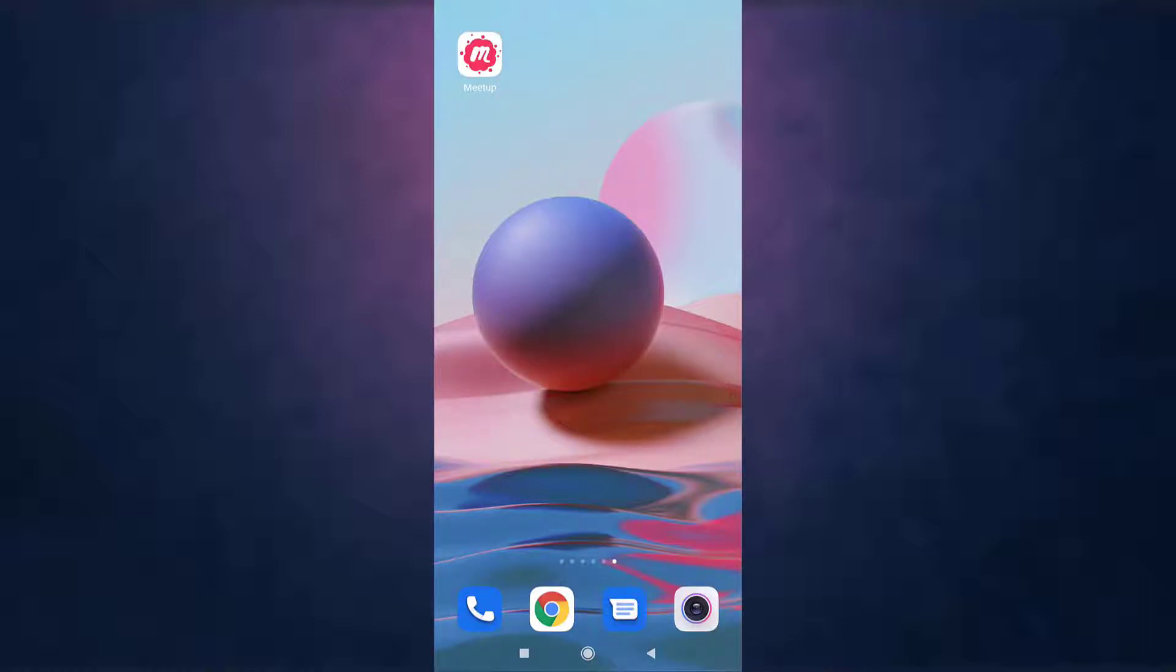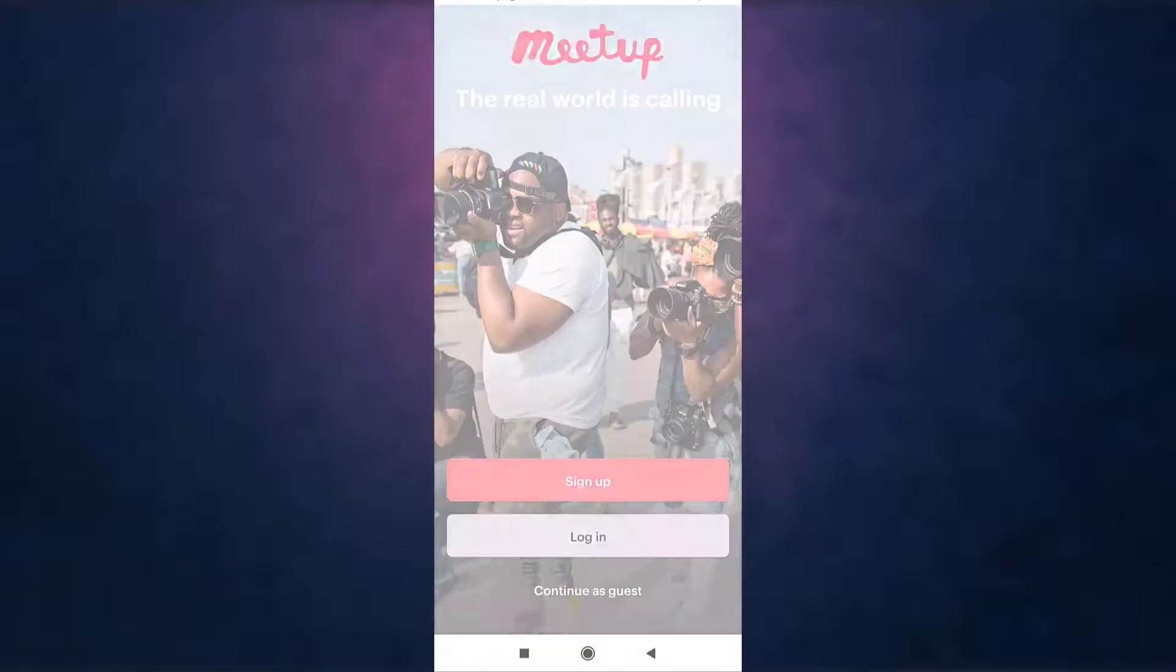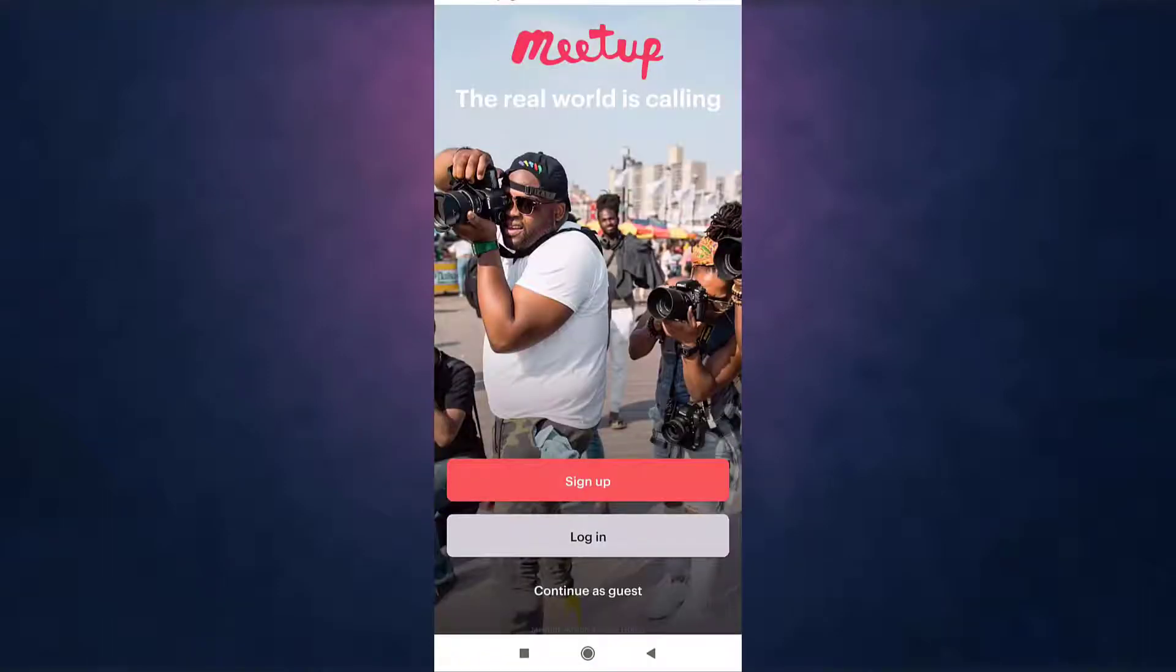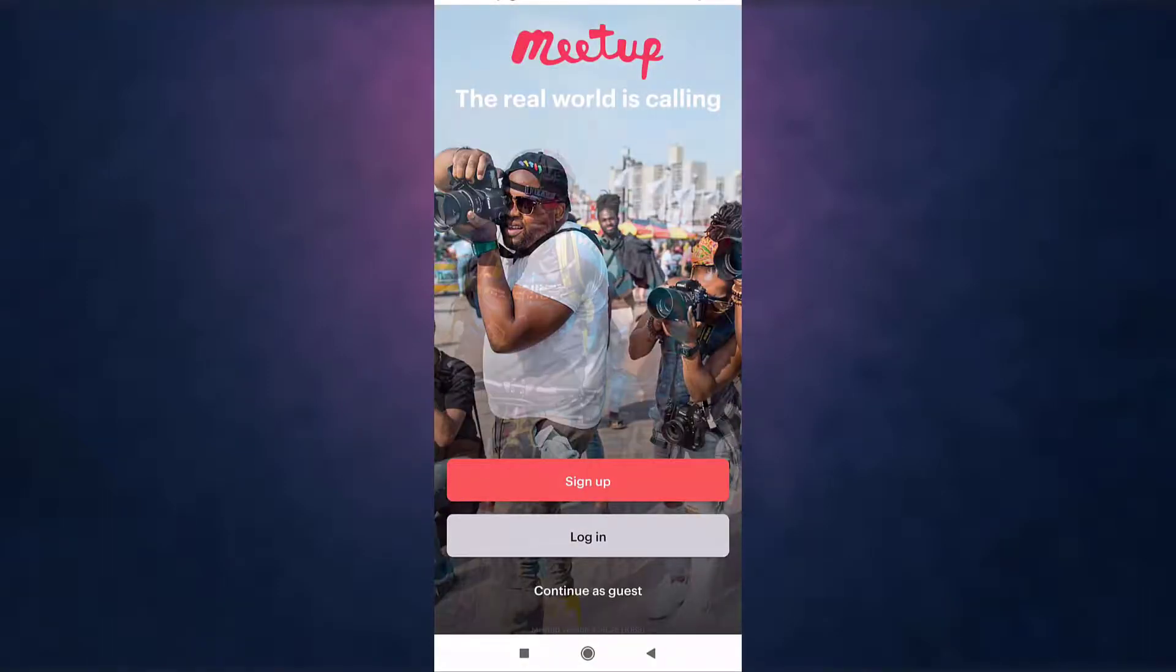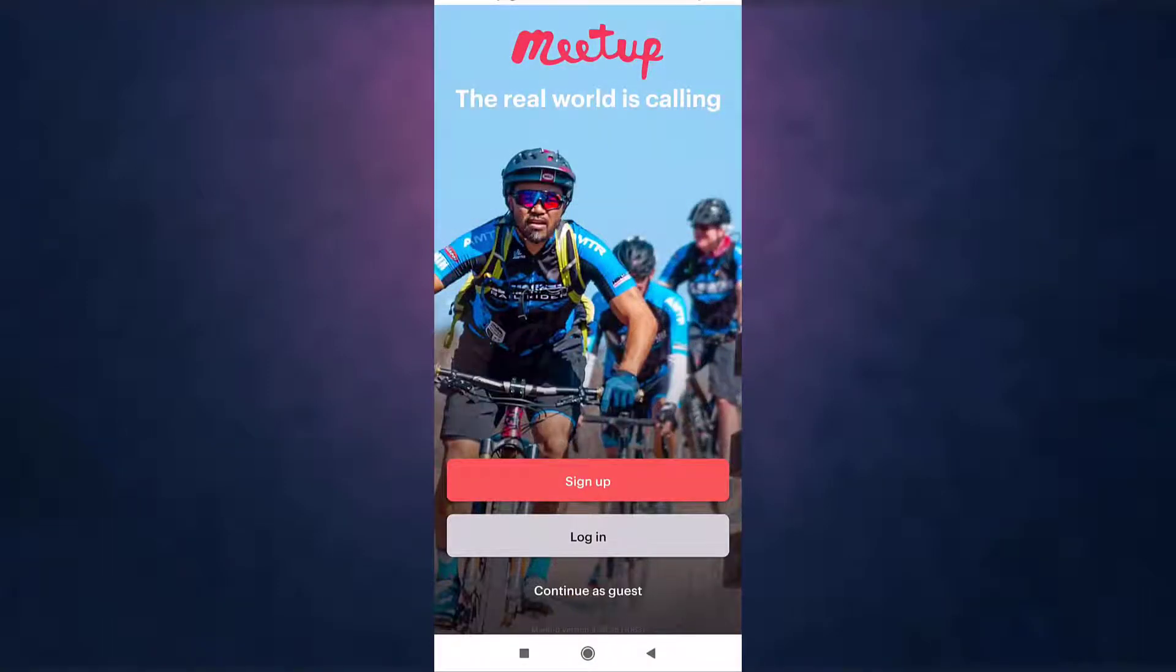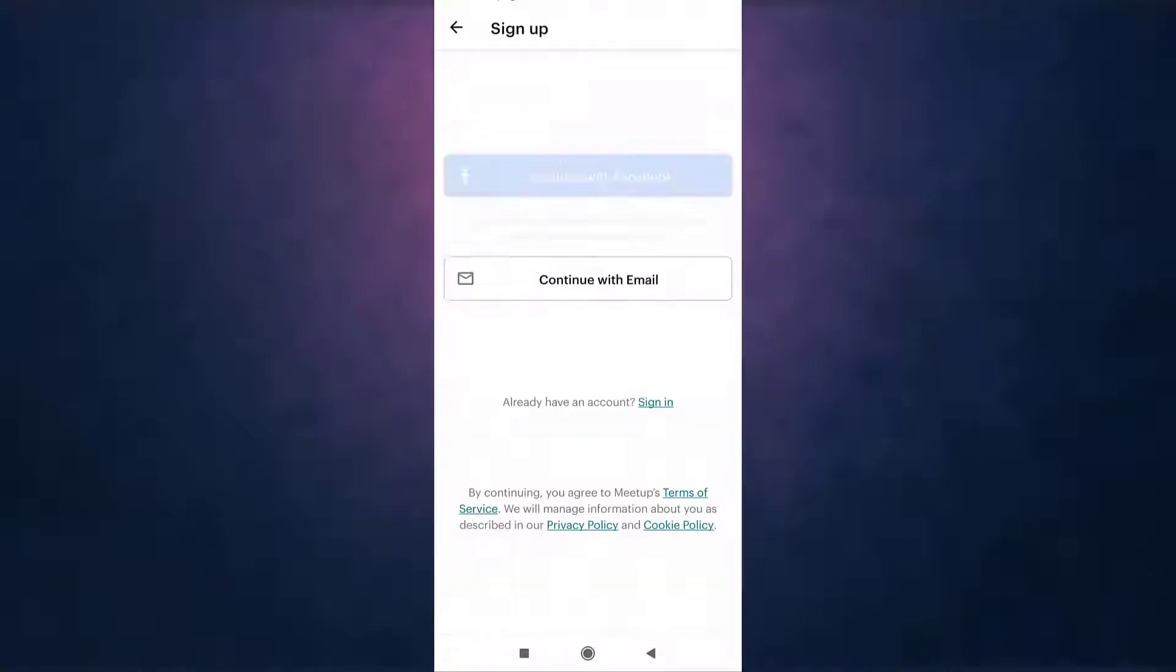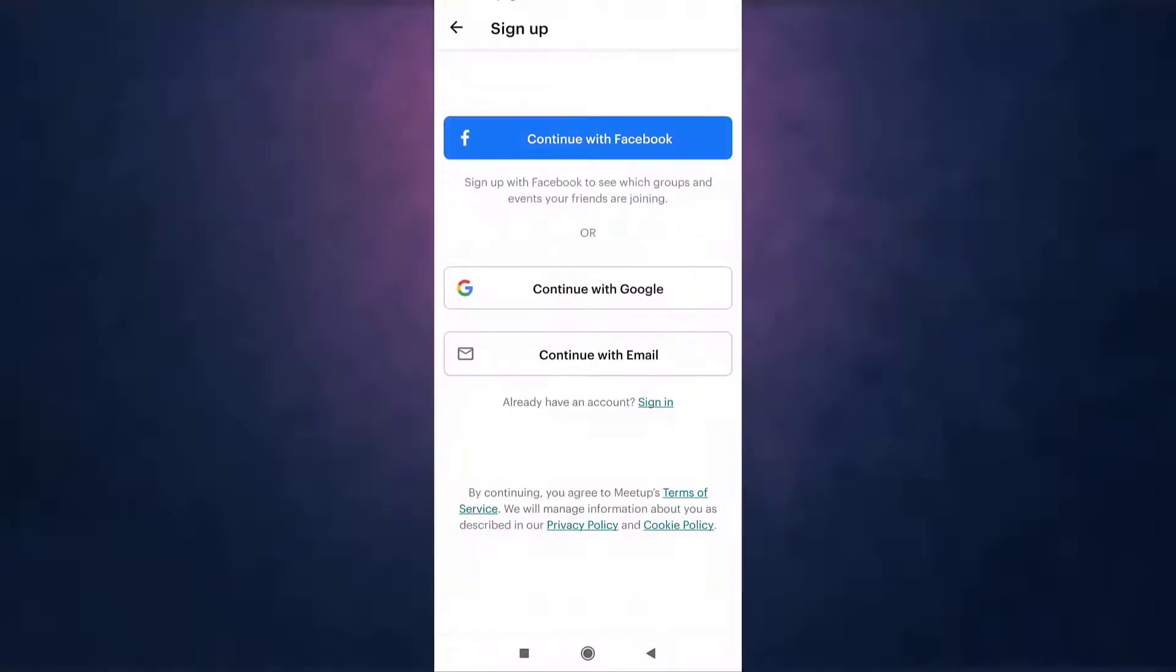After you open up your app, you can see the option of sign up. Tap on it. There you can see that you can sign up your account with Facebook, Google, or email. For now, I'm going to show you how to sign up with email.